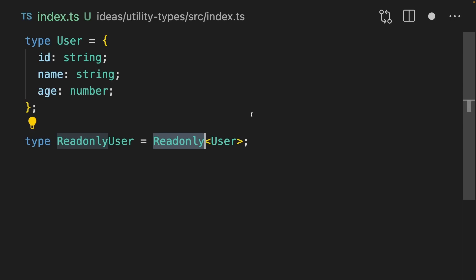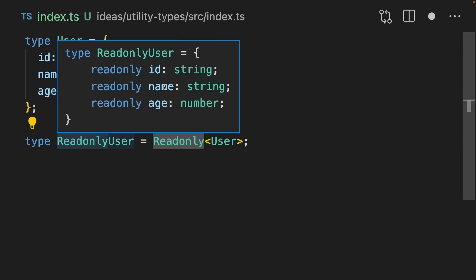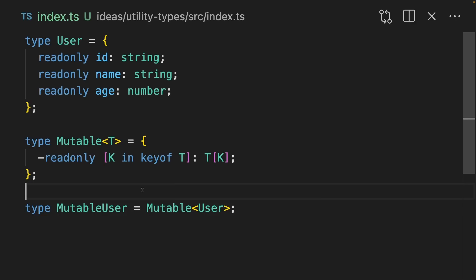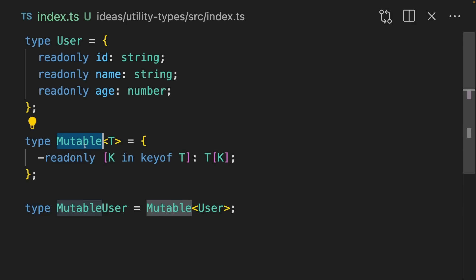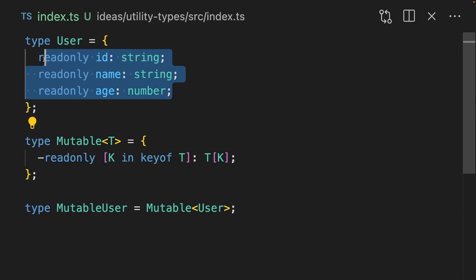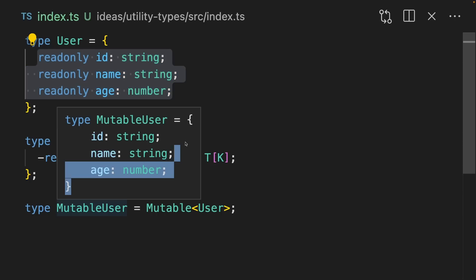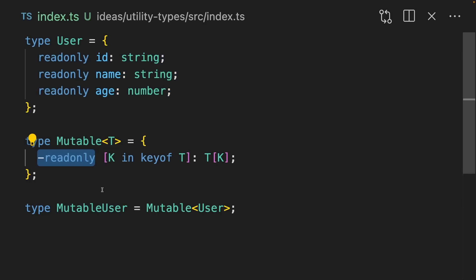We can make an object read-only by using the Readonly type helper. Now id, name, and age are all read-only. There's no such thing as a Mutable type helper, but you can create your own. This takes a user with a lot of read-only properties and makes them mutable. It does this by using a mapped type and removing read-only.